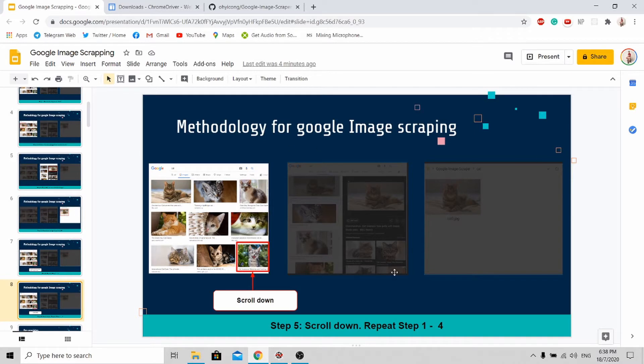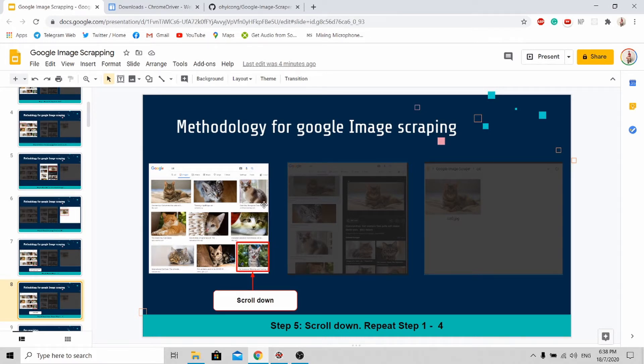The solution is very simple. In your program, you must scroll down when you reach the last image. With this, you'll be able to scrape through all the search results.